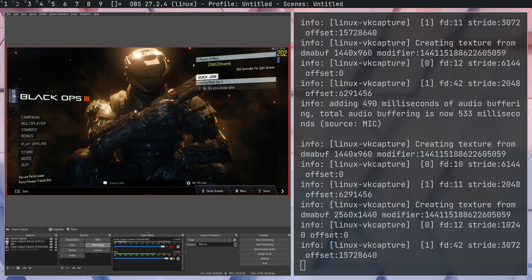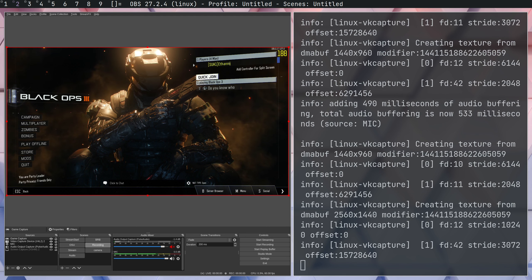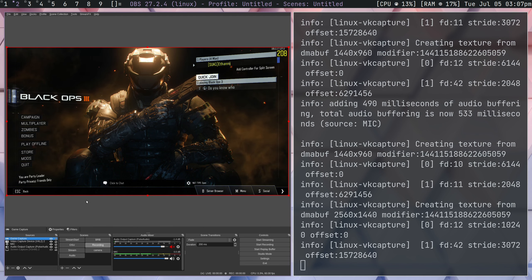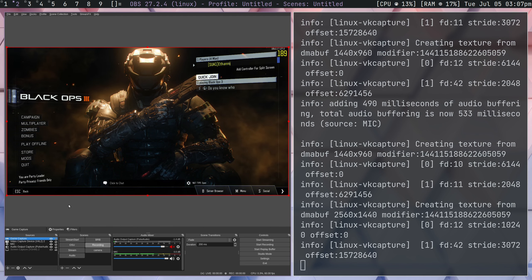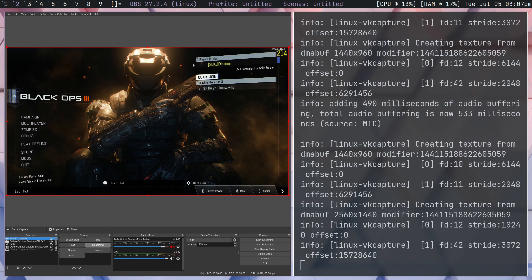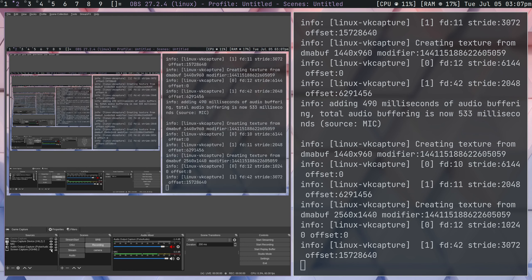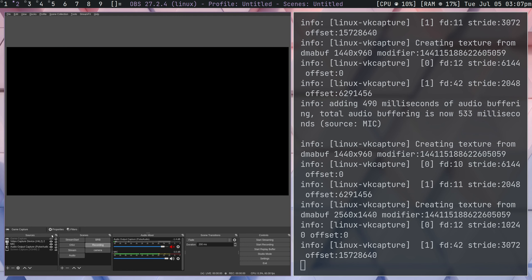Now, the reason that we want to use game capture is just because the performance is a little bit better, but screen capture should always work. So, if that's something that you want to do, you can go ahead. You won't have really any issues.